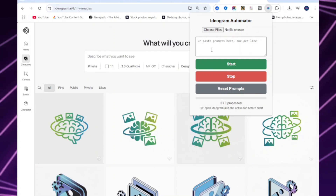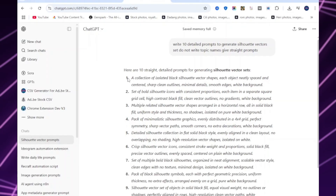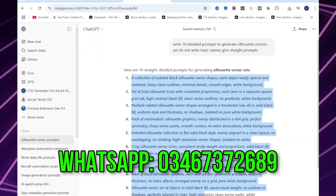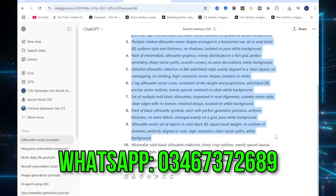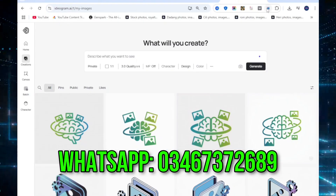Welcome to Ideagram Automation, the fastest way to generate images in bulk on ideagram.ai.